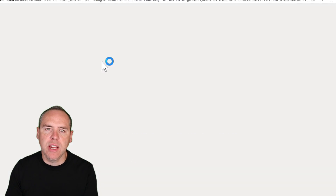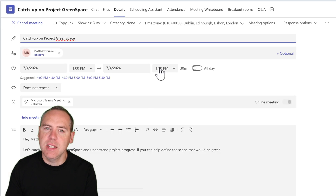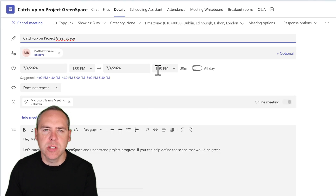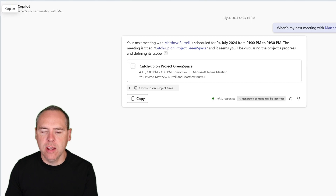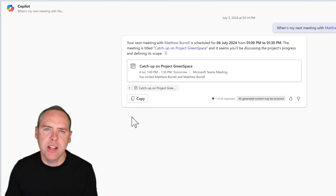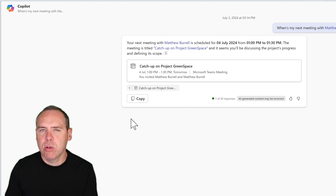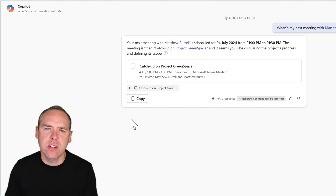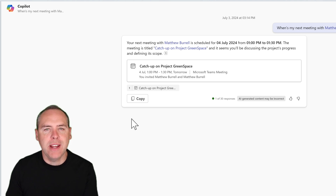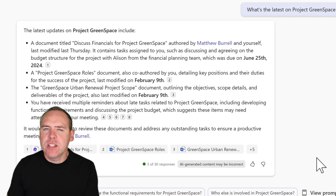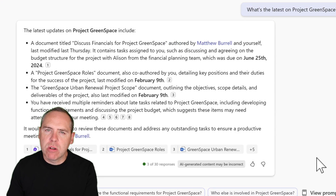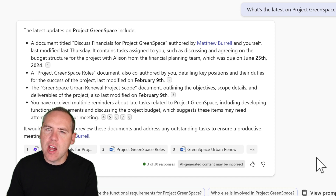There's even the quick ability, by left-clicking on the meeting title, to see the meeting straight in Microsoft Teams to make any adjustments needed. Let's go back into Copilot and pick up the conversation. Because it's related to Project Greenspace, I'd like to understand what I'll need for my meeting. When we ask Copilot what's the latest on Project Greenspace, we get a view of all the content that me and Matthew have worked on to help prepare for our meeting.